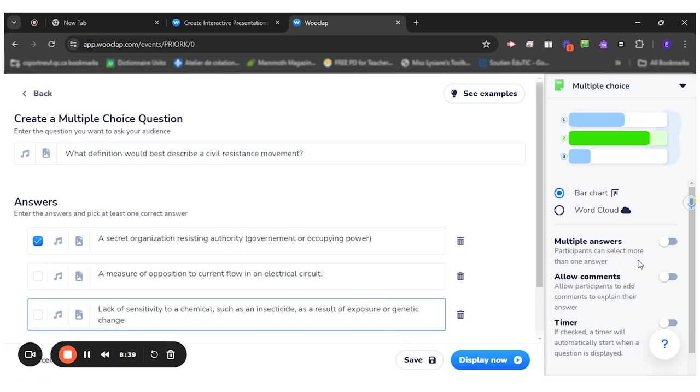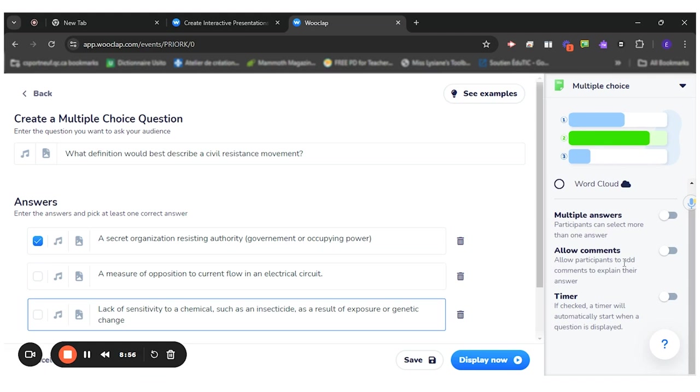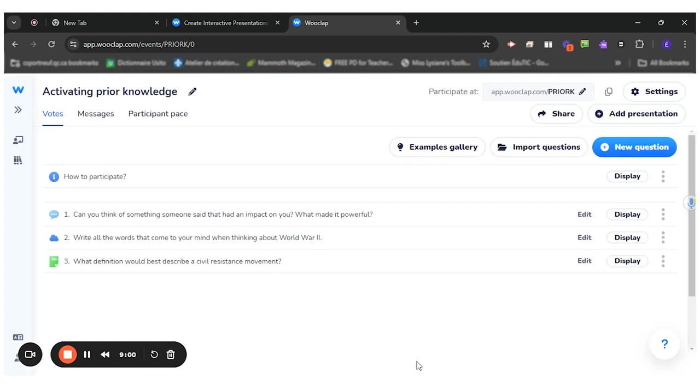Again, I could decide to have the multiple answer on. I don't think I will for this because I want them to only answer once. It will be shown on the screen like this. So we'll see which answer has the most picks. Allow comments, I don't think. Timer, I don't think so either. So save.